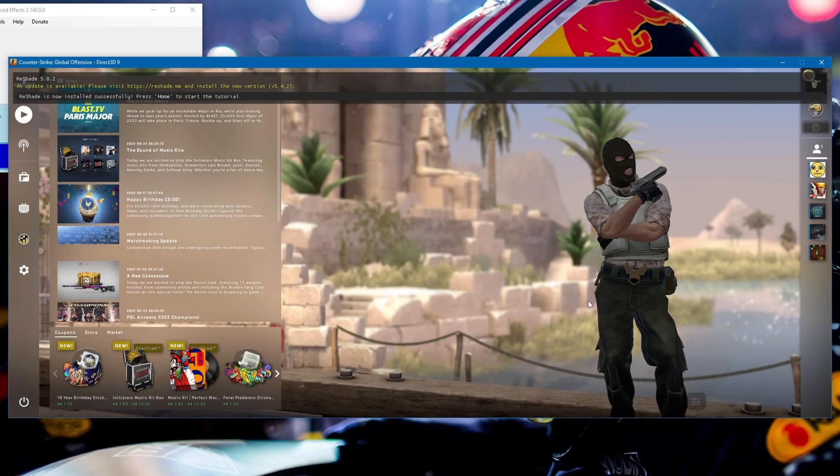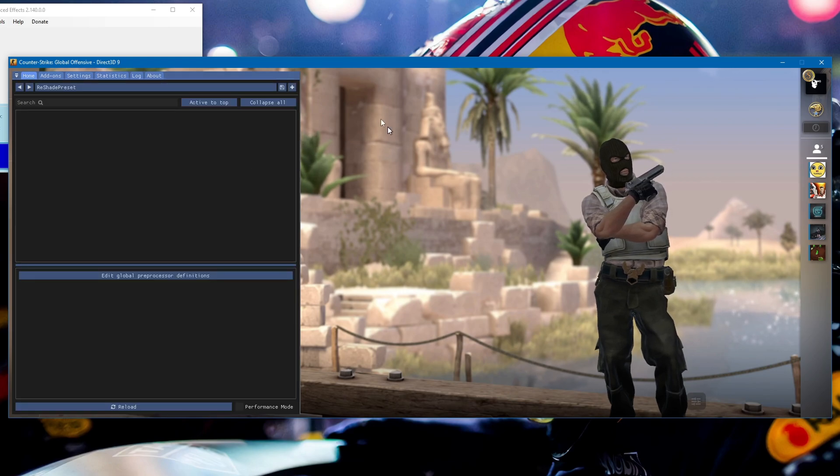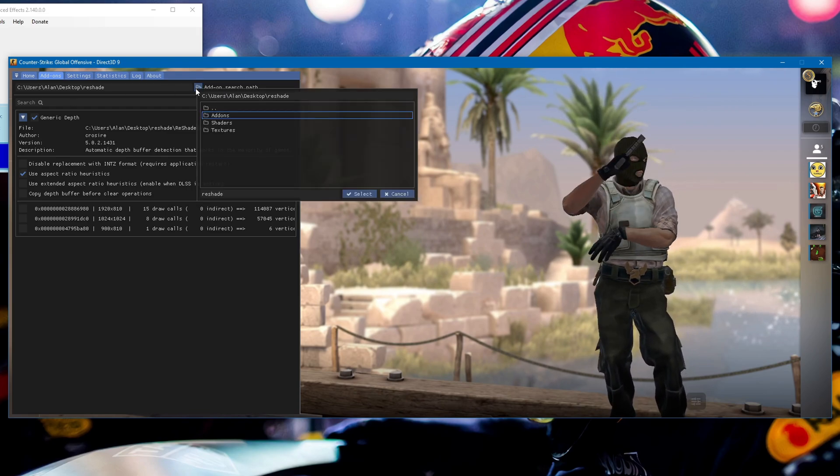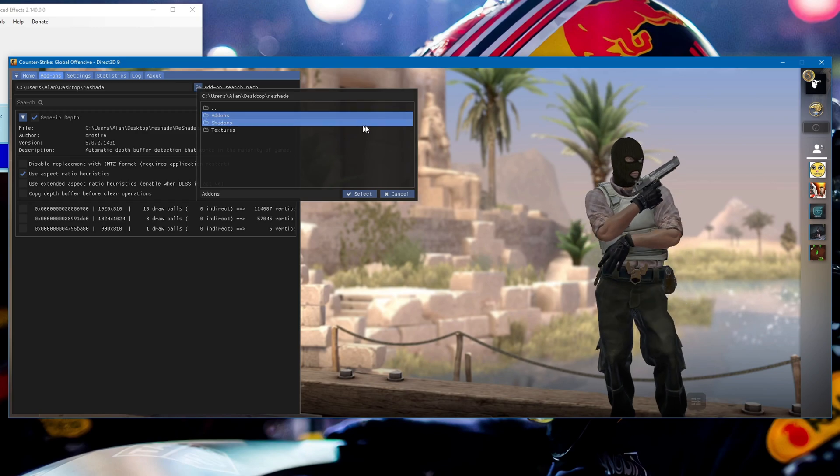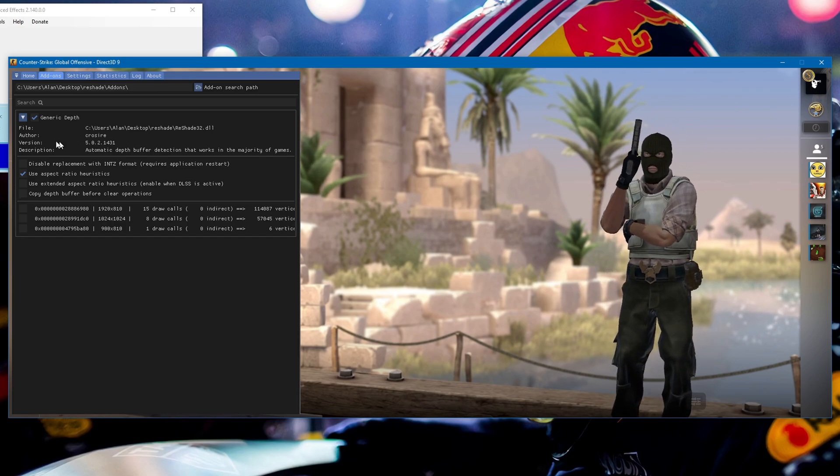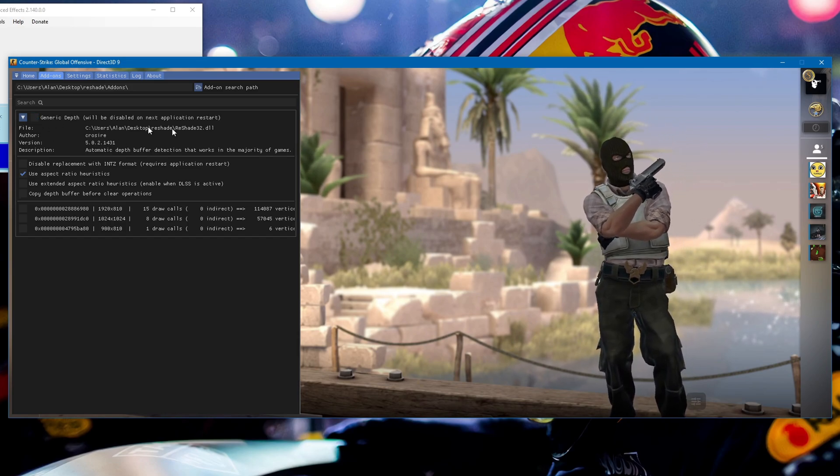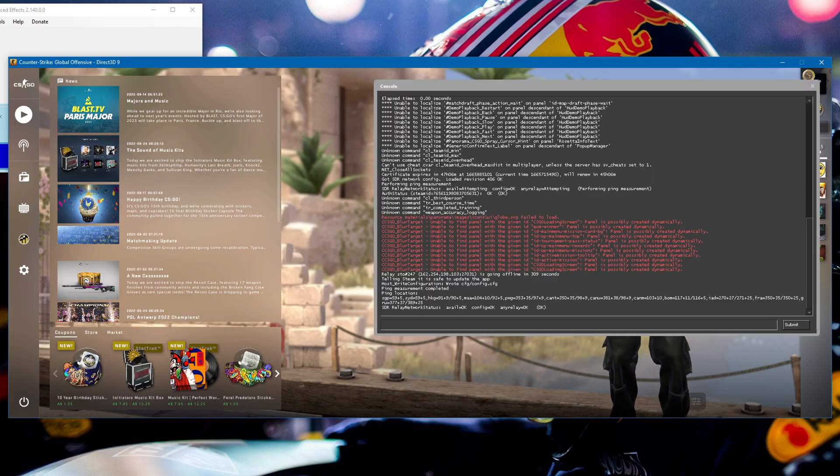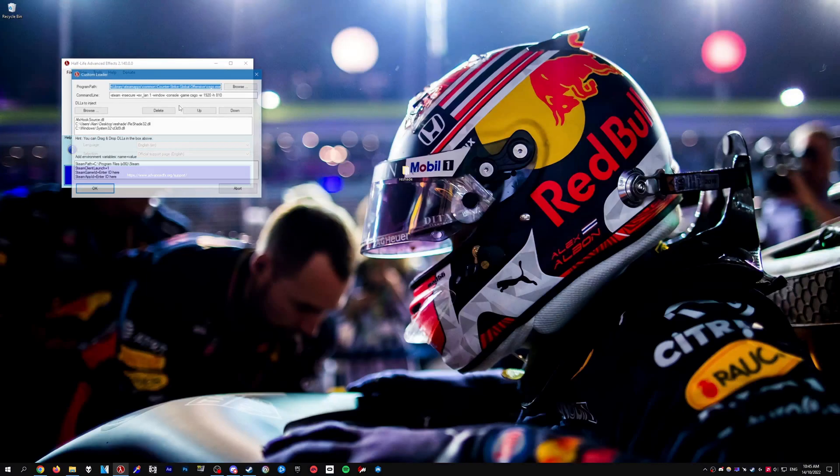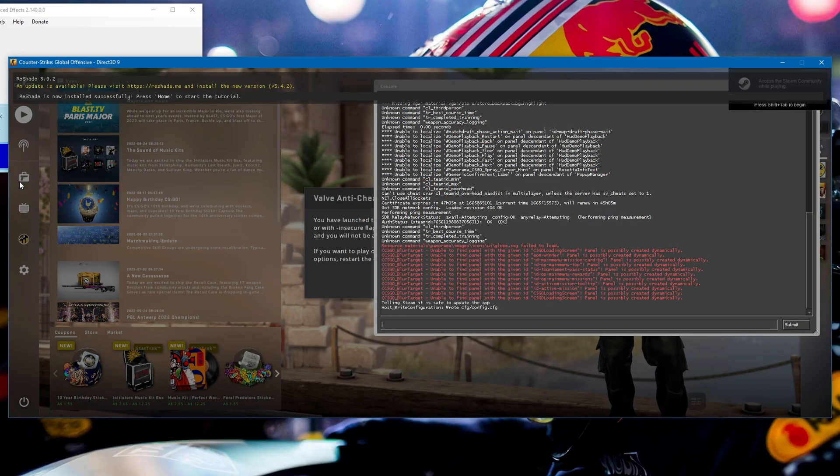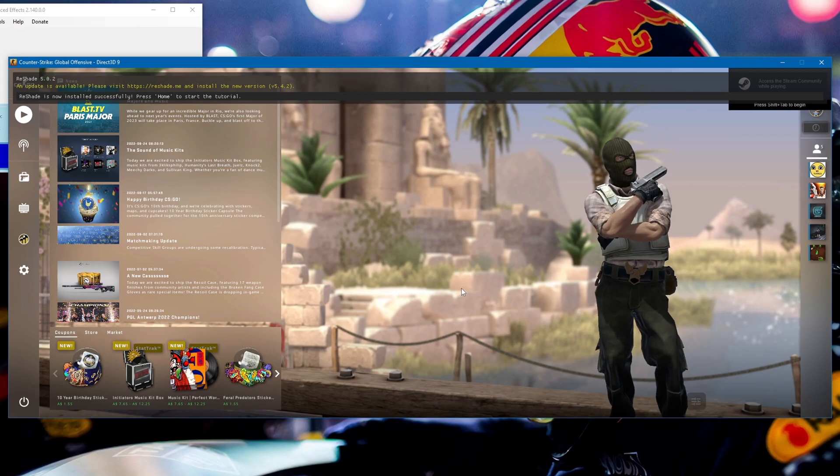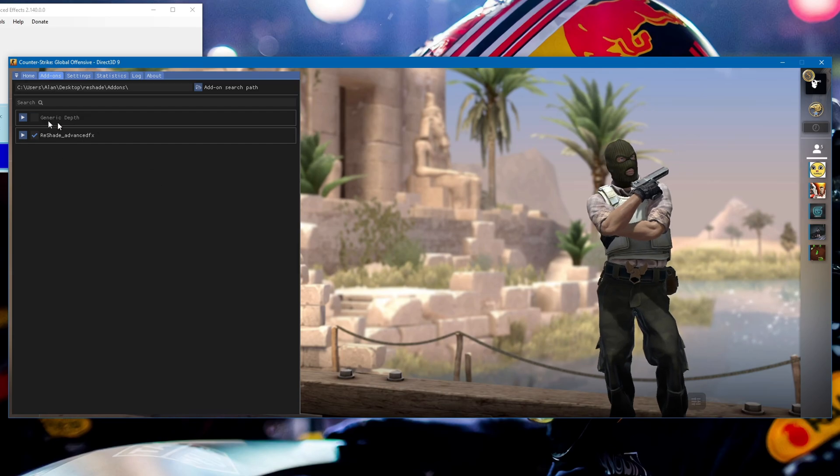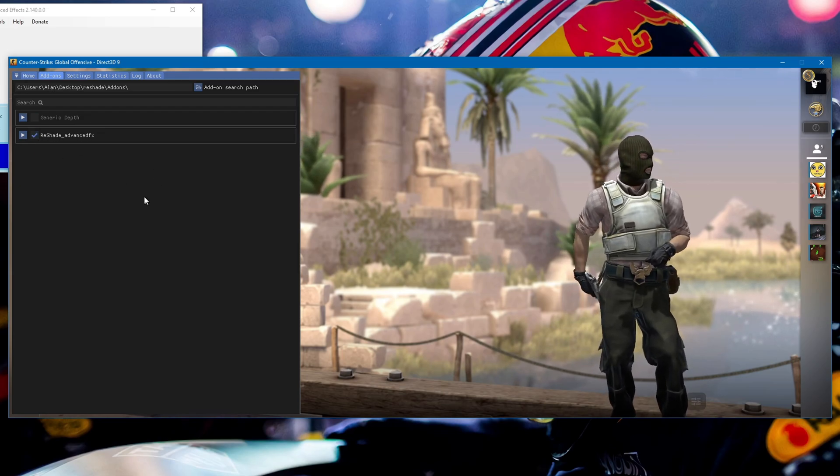Press Home on your keyboard to bring up the ReShade UI and press skip tutorial. Go over to the add-ons tab. For the add-ons search path, click the button and select the add-ons folder you made earlier in your ReShade folder. You should see the path show up there. Then uncheck the box next to generic depth. Once that's done, close the ReShade menu and quit out of the game. Go back to HLAE and open CS:GO again through the custom loader.